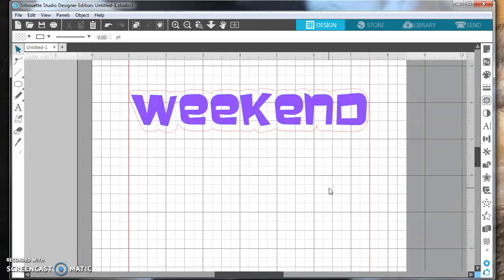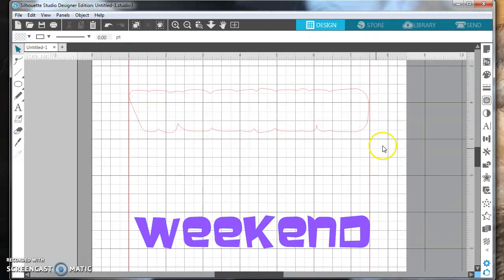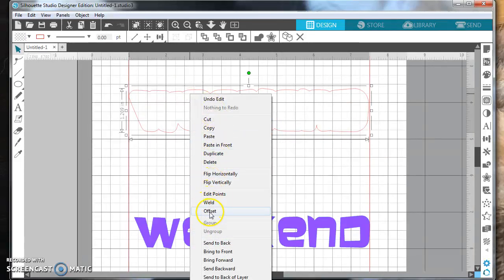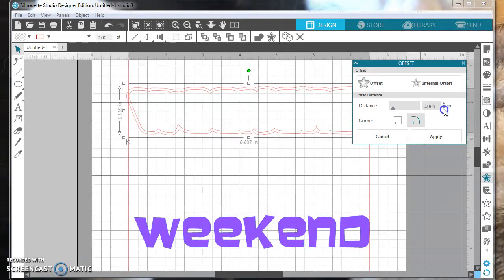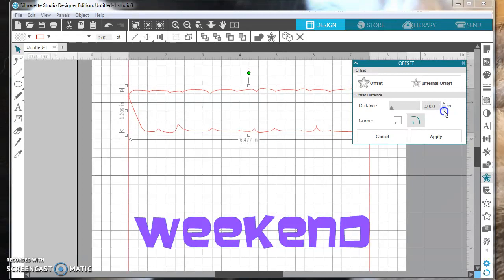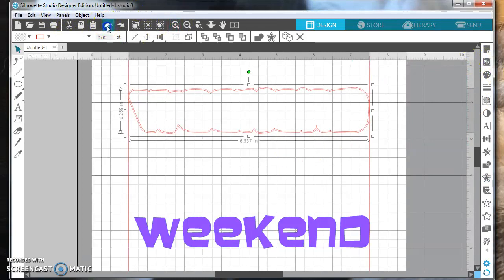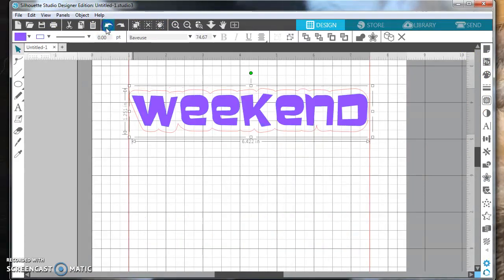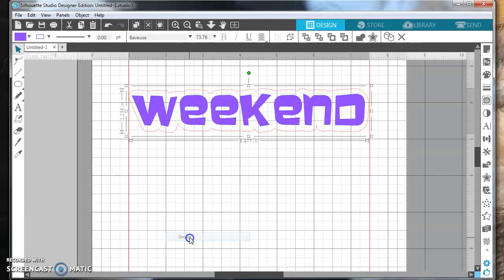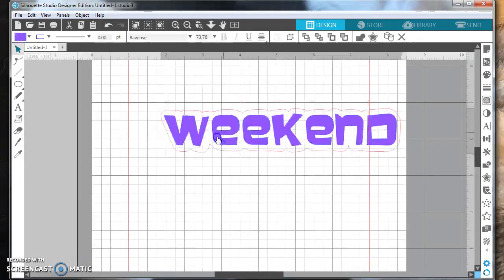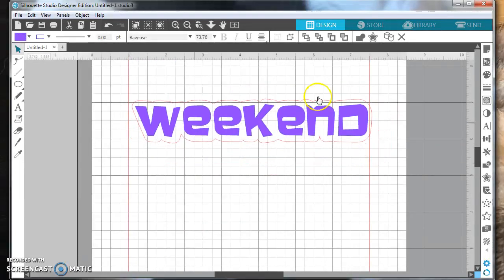That'll look a little bit prettier — that's what your sticker is going to look like. If you want to get even tighter, let me show you: highlight again, right-mouse-click, Offset, and you can get as tight as you dare. We'll just get rid of that line, highlight both, right-mouse-click Group, and now you have your sticker.